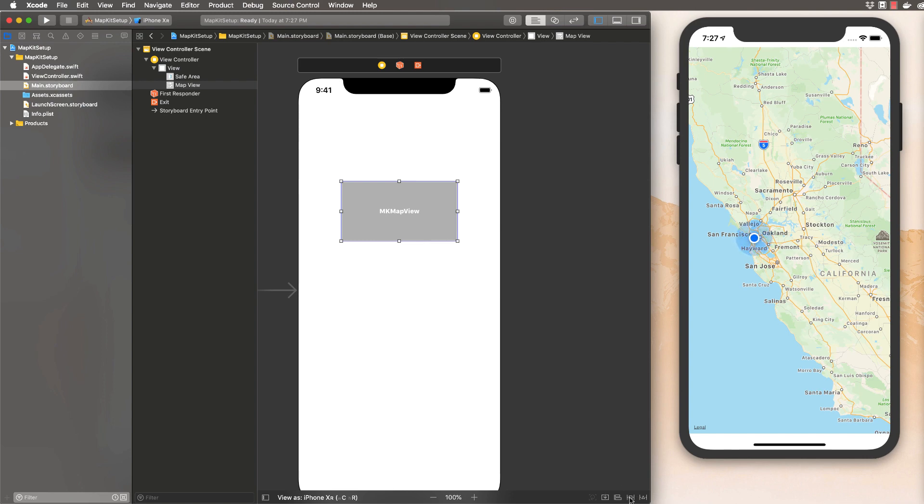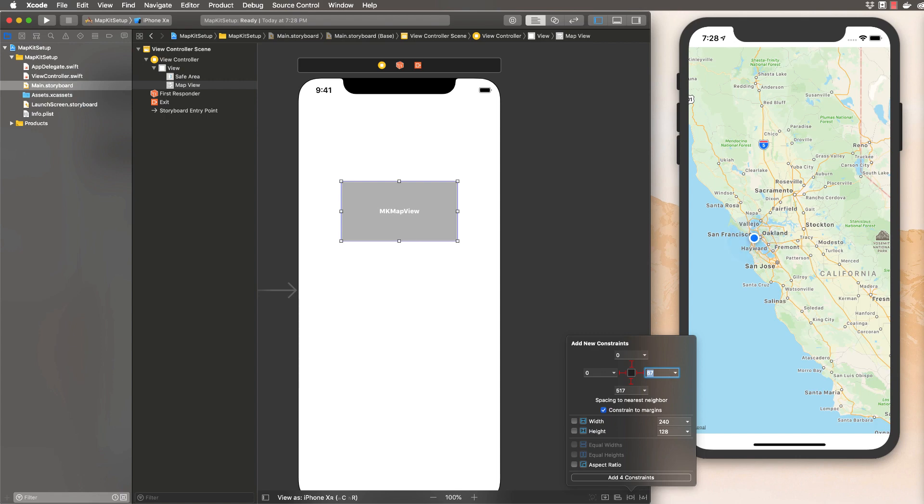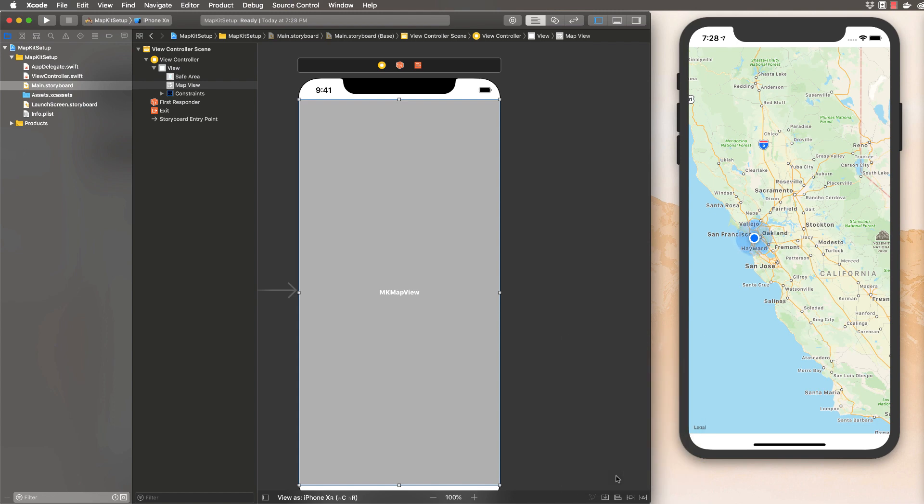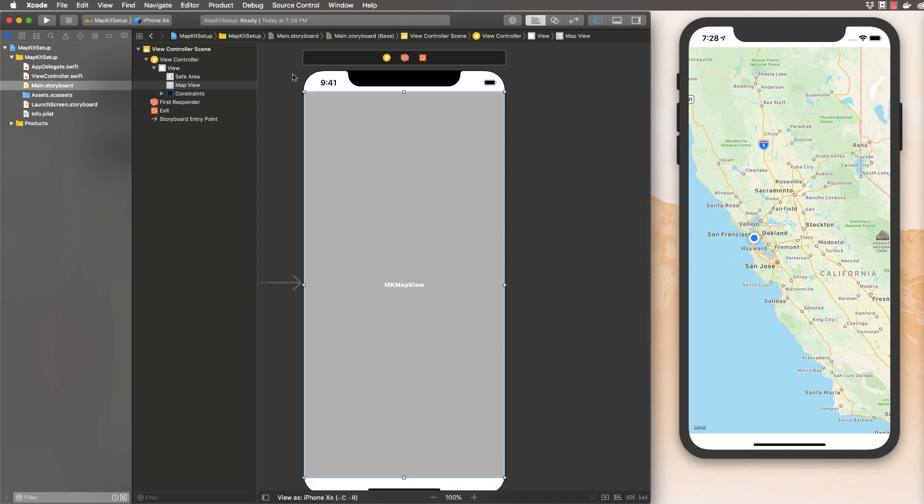And then what you're going to do is just kind of center it there. And I'm just going to hit this little square with sides down here at the bottom of the constraints. I'm going to hit all of these. And then you can put whatever constants you want, customize it how you'd like. But I'm just going to do zero, zero, zero. So it's like what you see here in the simulator. Then I'm going to hit add four constraints and that will constrain it like that.